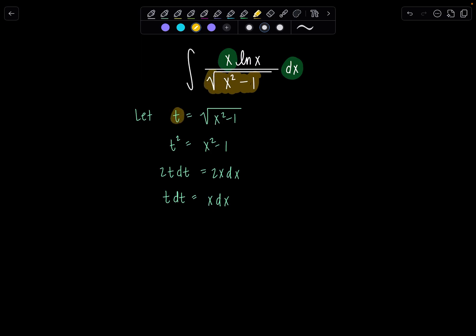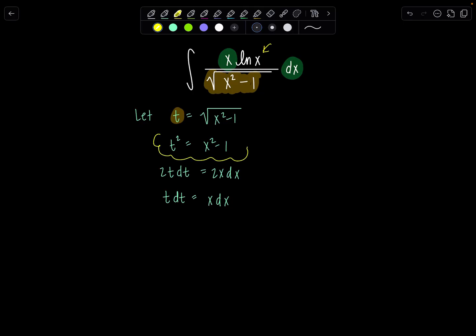The only issue is that I still have ln of plain old x, so I need to solve for x in terms of t. Using t squared equals x squared minus 1, we get x squared equals t squared plus 1, and so x equals plus or minus the square root of t squared plus 1.